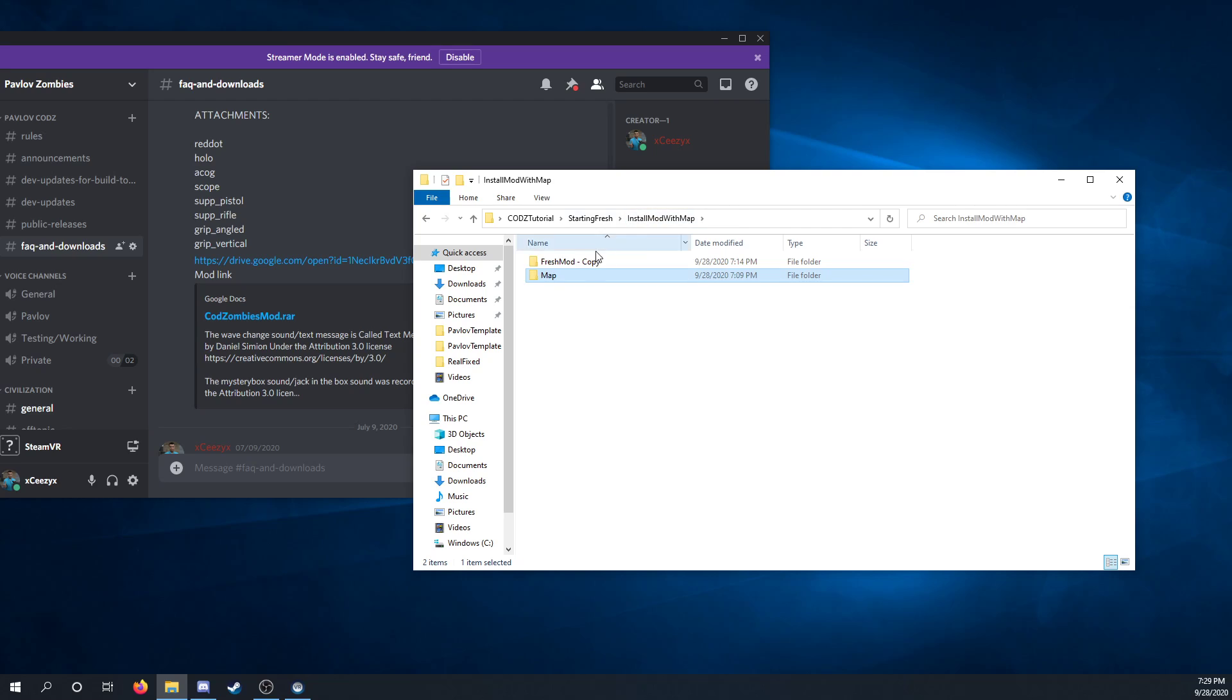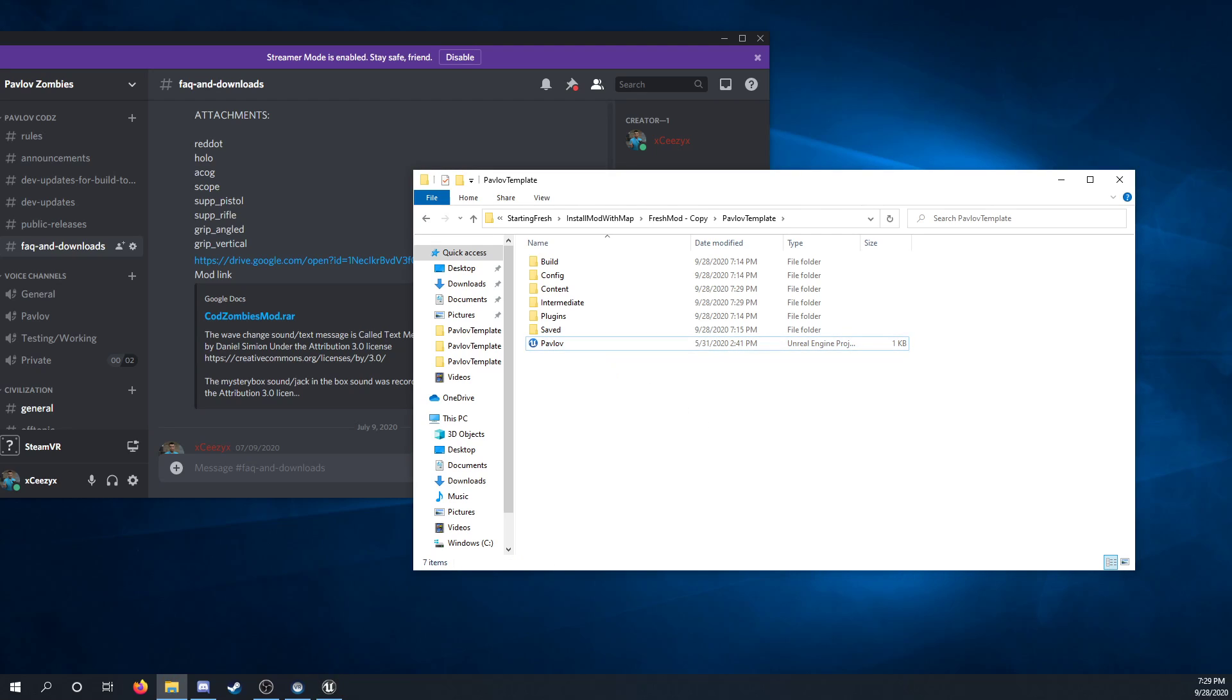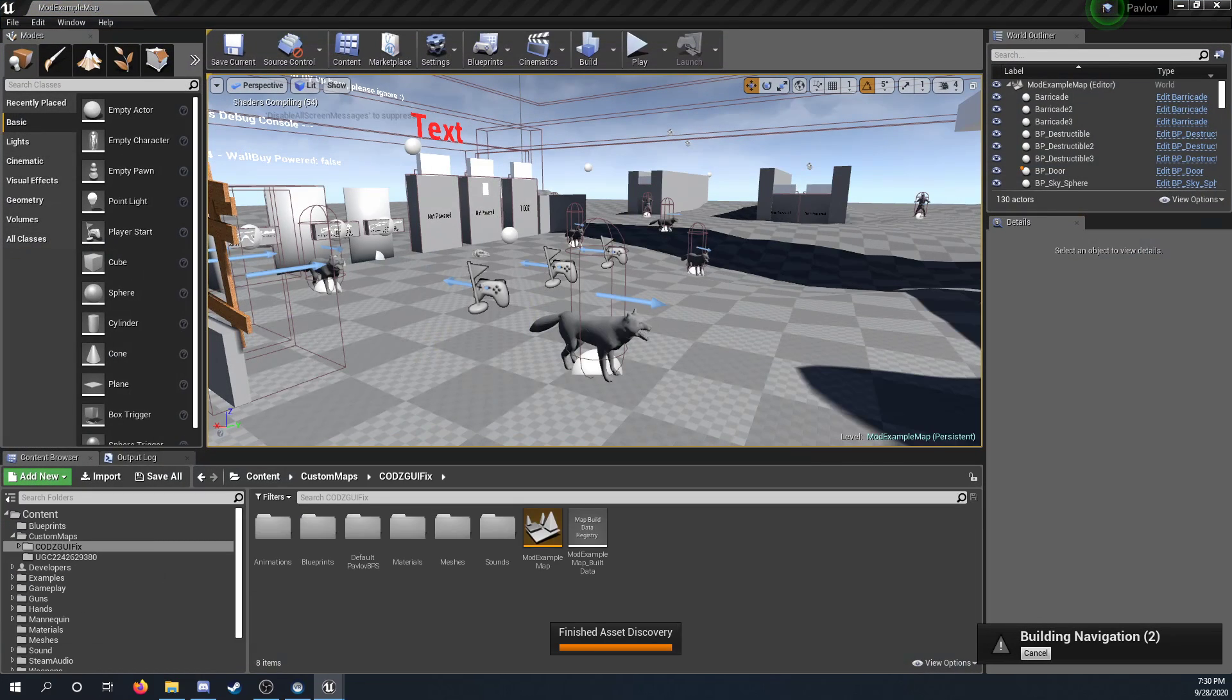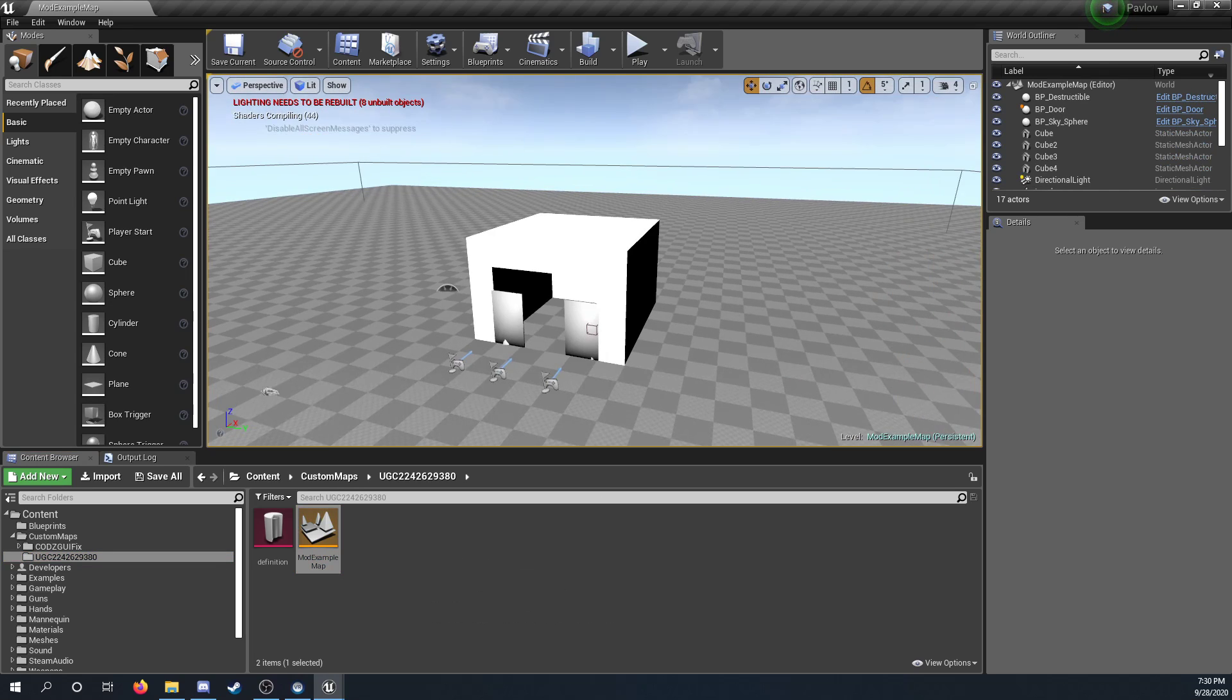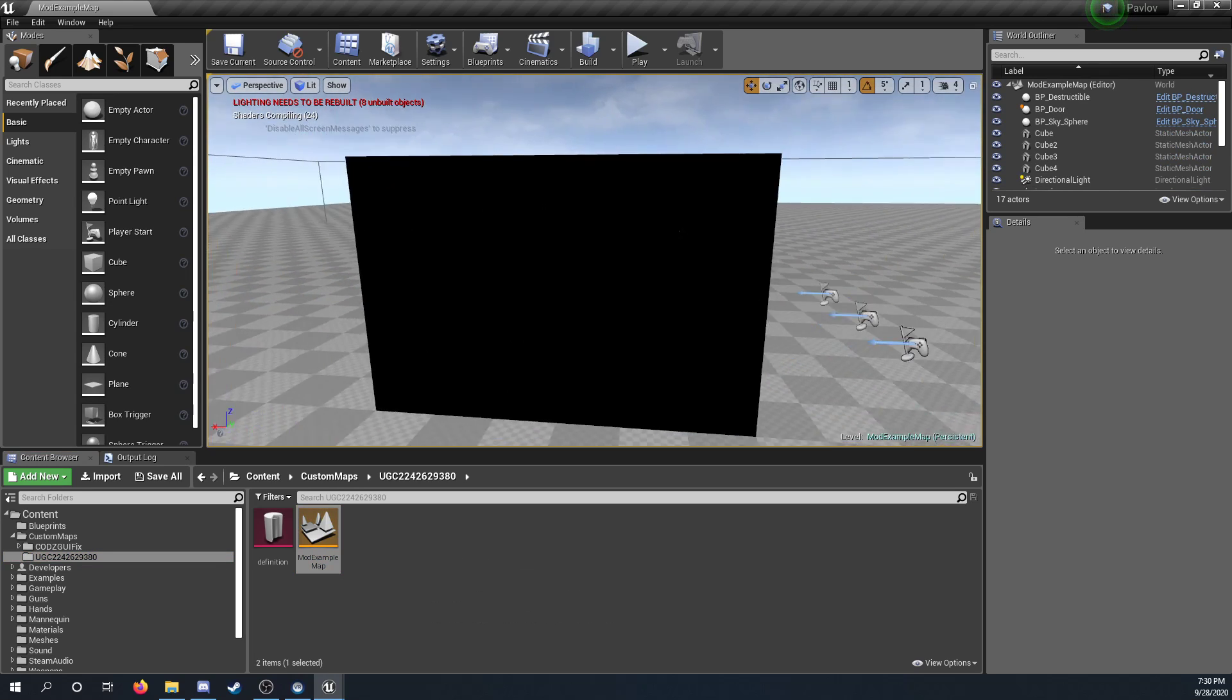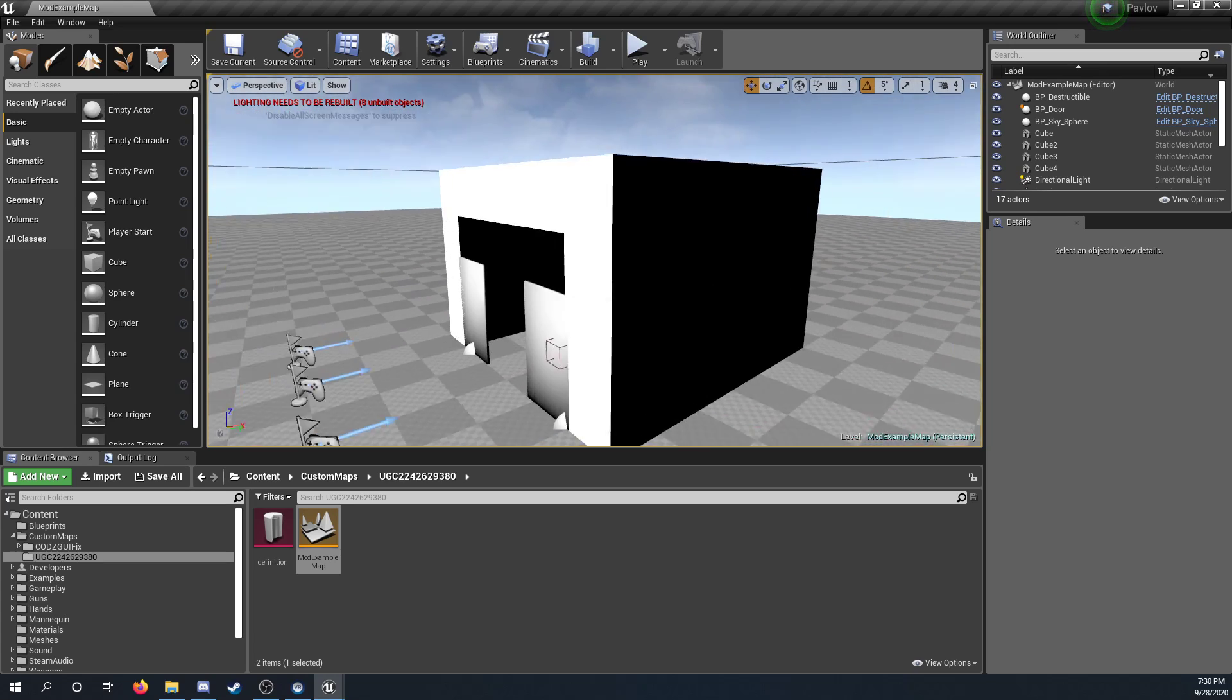So you can go back to the mod, open the project up, and here we go. The UGC is here, and we have our map. See, a little nice house or blocky building.